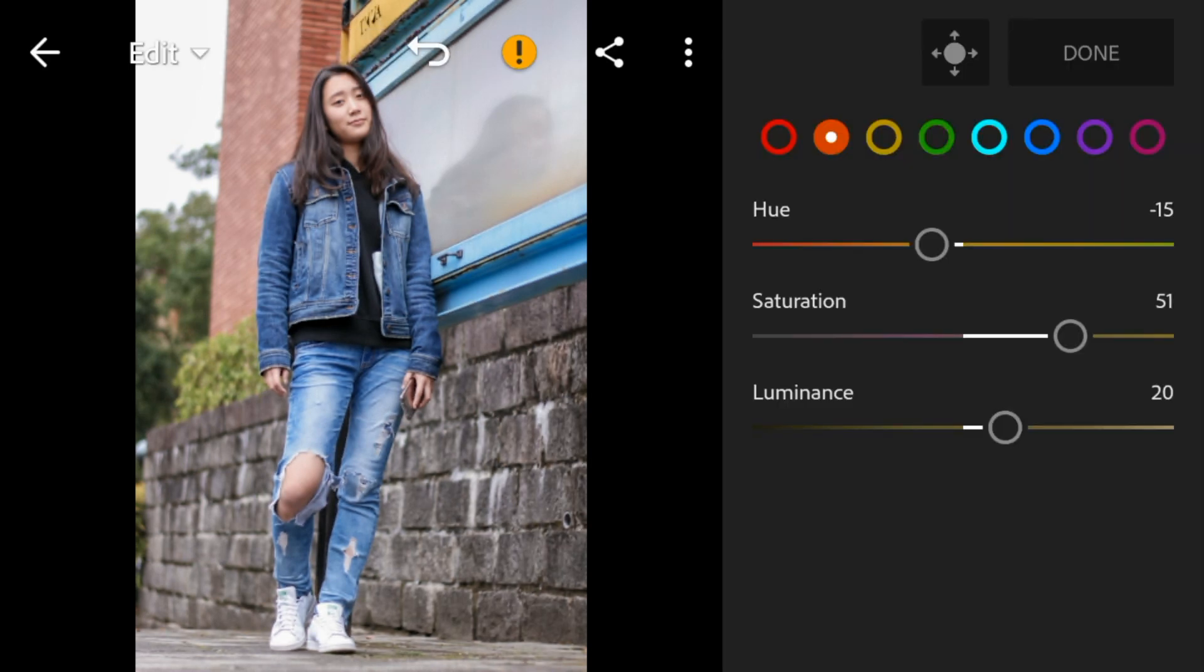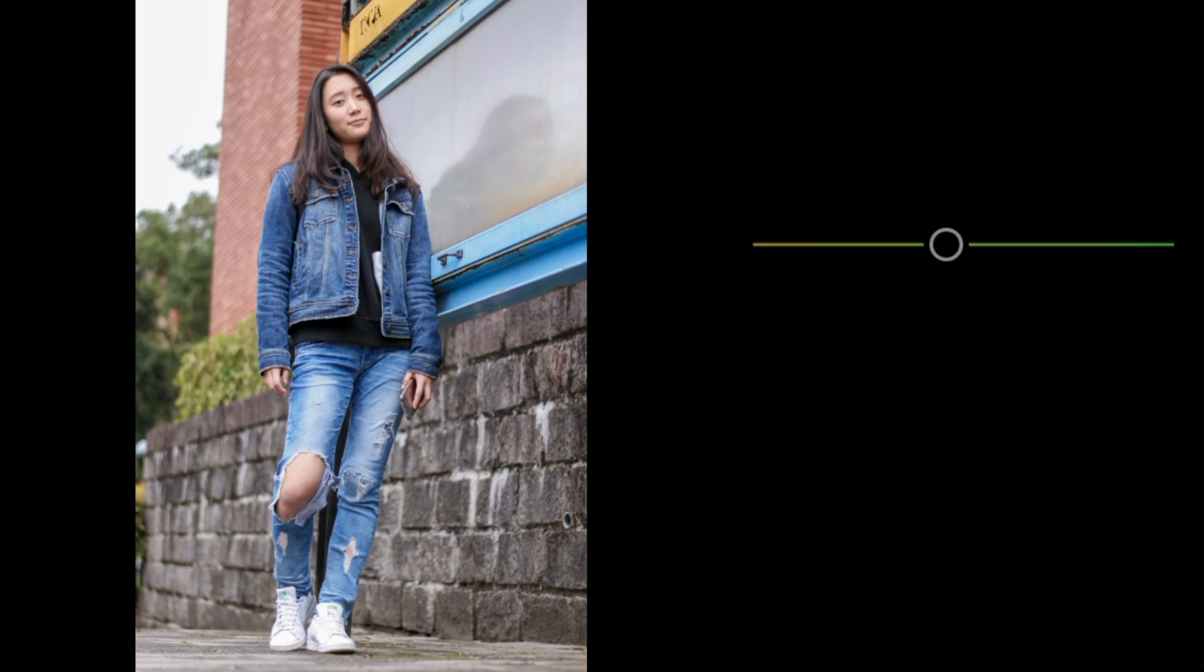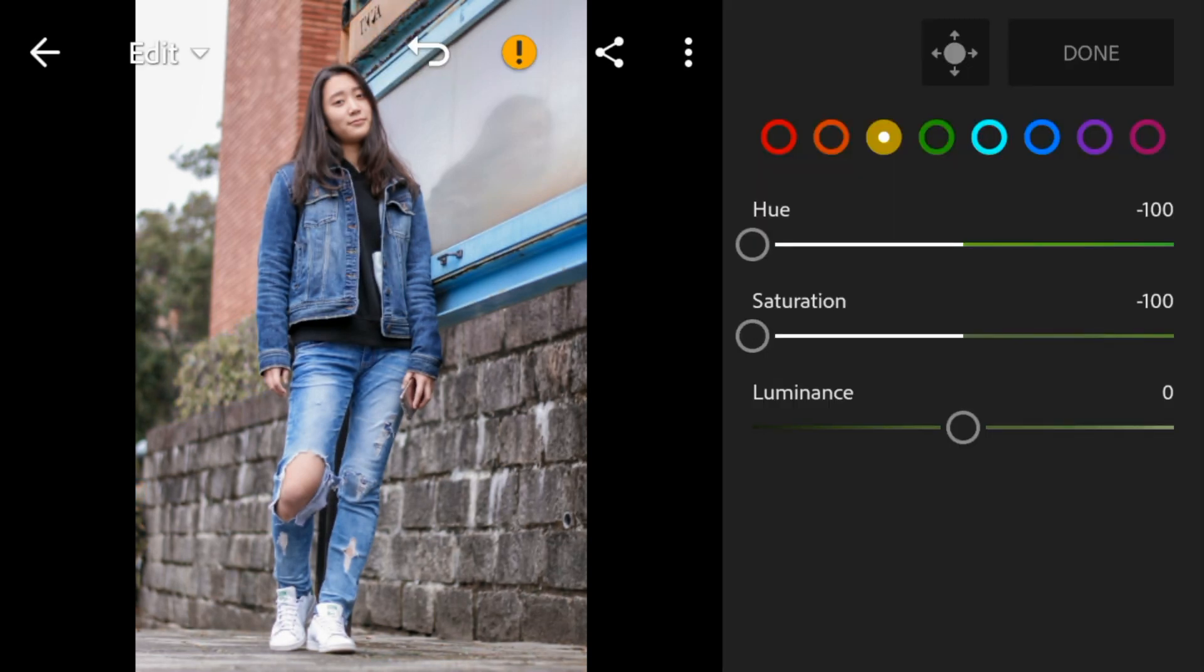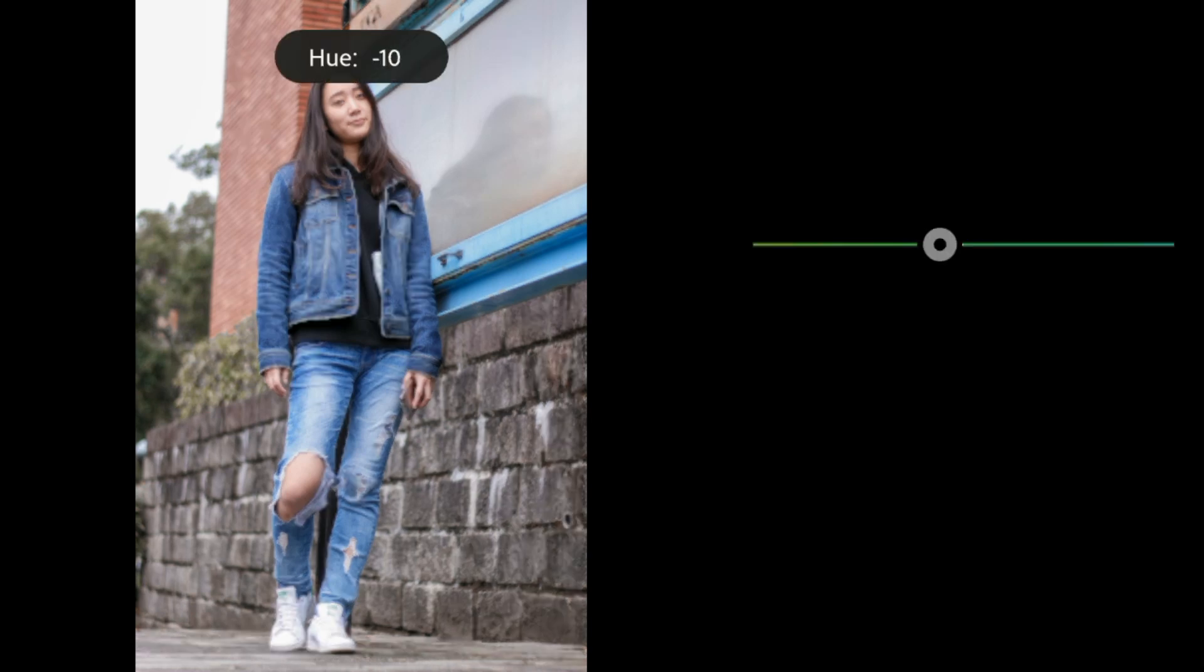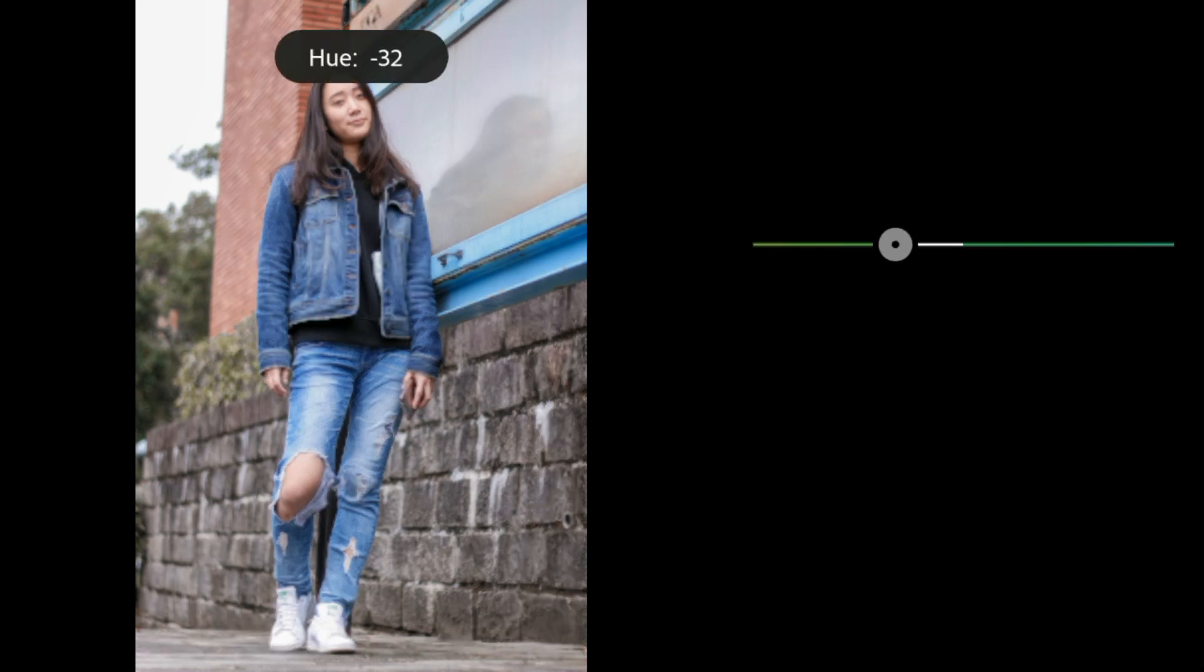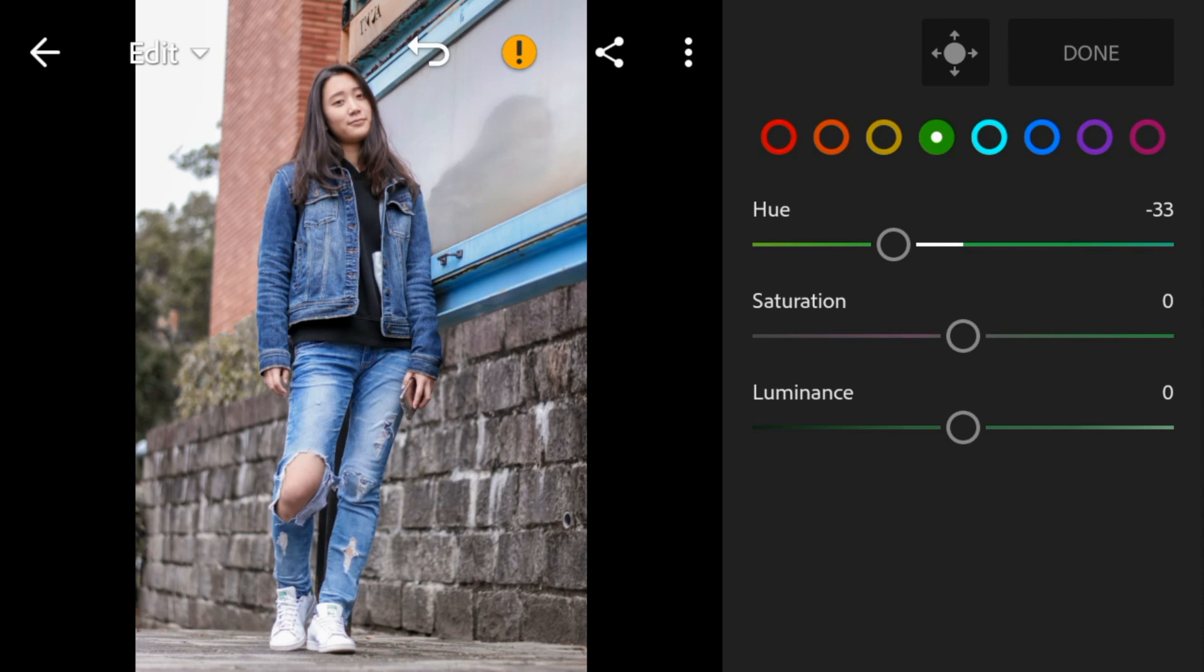Go to yellow, adjust the hue and saturation to minus 100. Go to green, adjust the hue to minus 33 and saturation to minus 100.